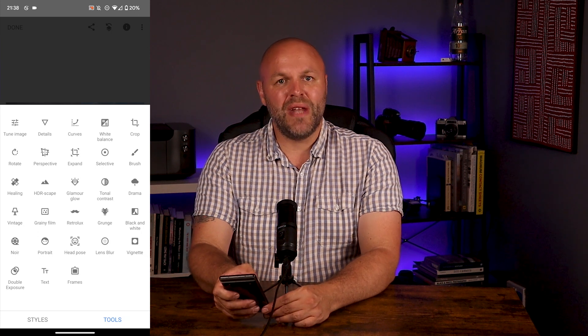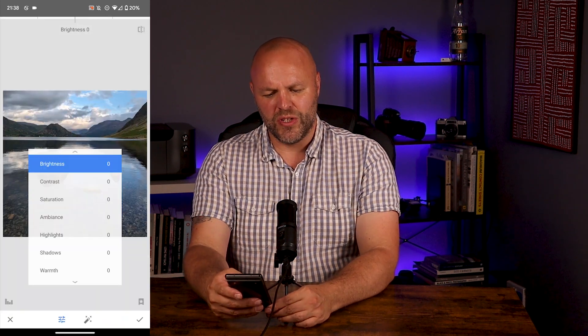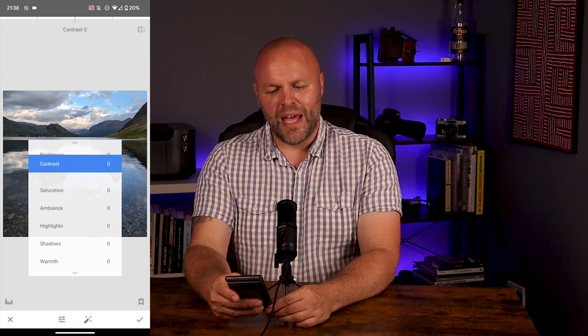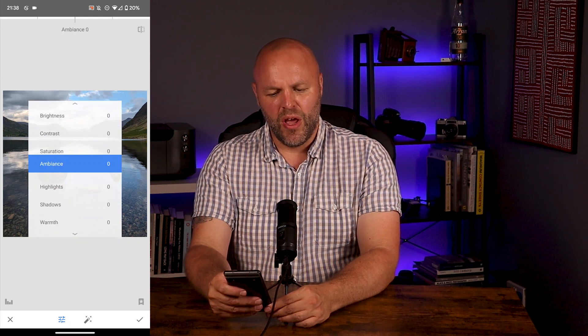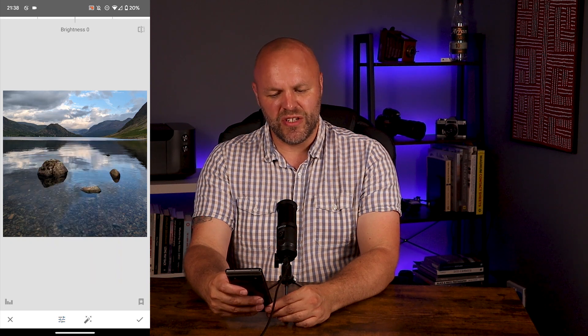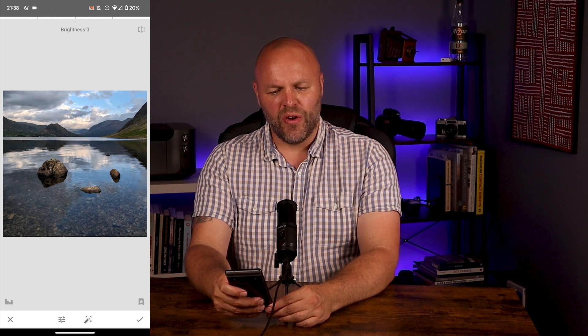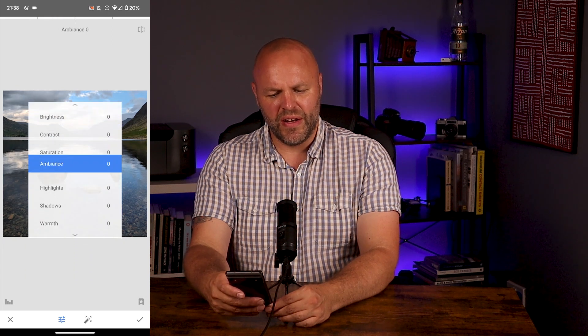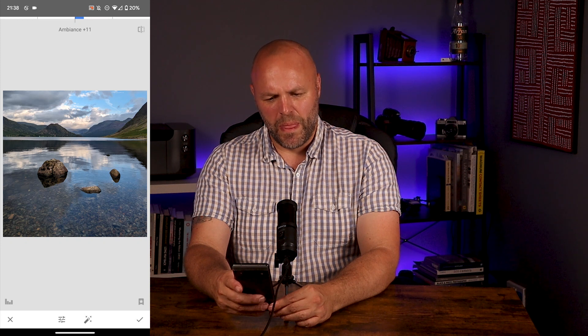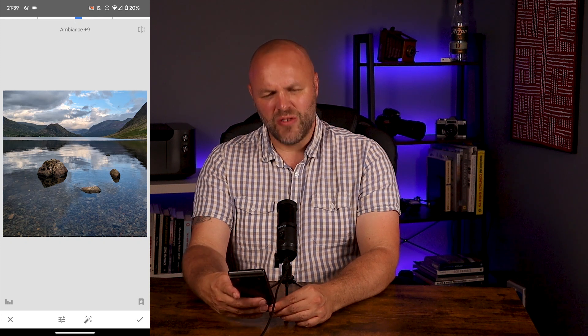The next part of my workflow is Tune Image, which brings up a whole load of different options. In Snapseed you slide up and down to bring up the option, and left and right to change the value. So choosing brightness — going right increases it, going left decreases it. I'm going to go up until I find Ambience. If you go really heavy on this it pulls out all the details and affects the mid-tones, giving you an HDR sort of look. I want to go a little bit higher to pull out some detail in the stones, but not too high — subtle editing is best.